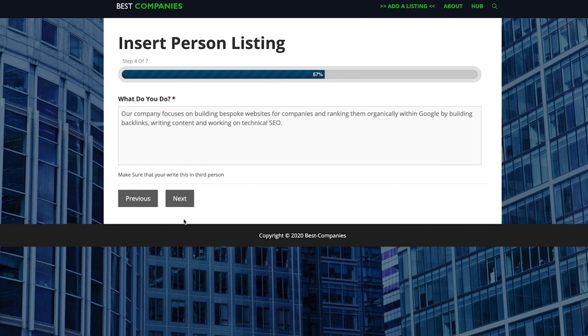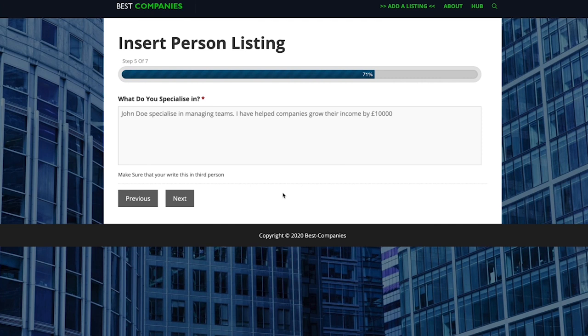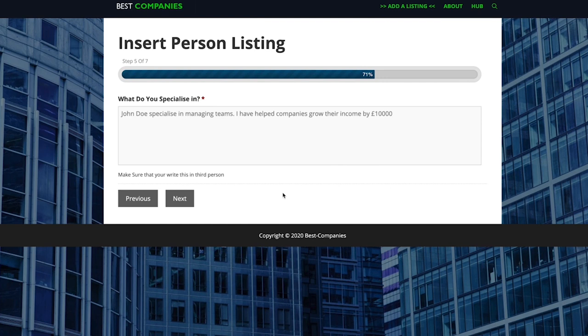Step five is actually about your specific role within that company. So again if you are working within a larger agency, say for example a used car salesman, you'd explain how you specifically sell cars as opposed to what the company does, you know, selling cars. So more in detail about your actual services that you provide as opposed to the company. So again I'll just pop in my example and I'll run you through that again.